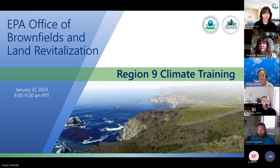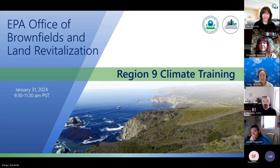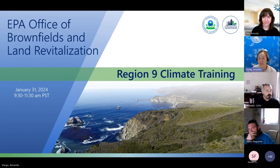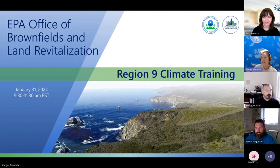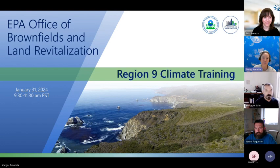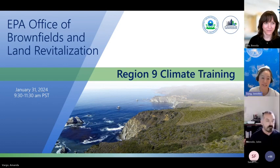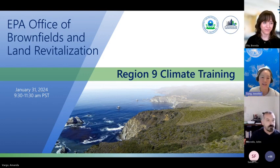It looks like the entrance of people has kind of slowed down, so we'll go ahead and get started. Good morning everyone. Thanks for coming to our climate training workshop. We wanted to have this so we could emphasize different ways brownfield reuse and remediation can support building climate resilience and highlight ways climate issues can be incorporated into planning.